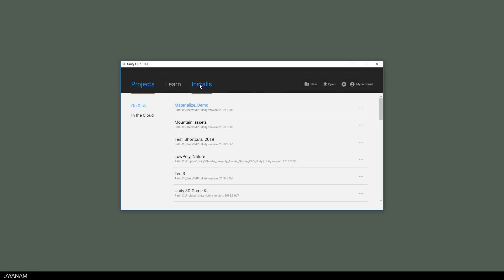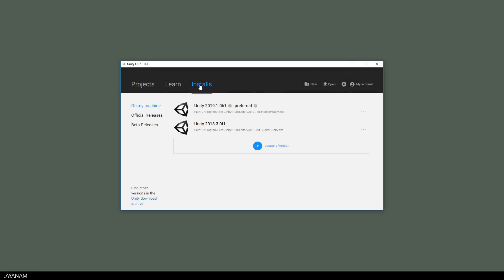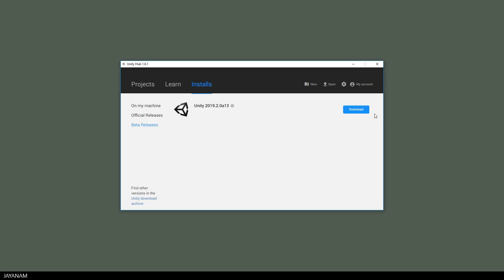First I open my Unity Hub, go to the Installs, then I choose Beta Releases and here you can find the Unity 2019 Beta.